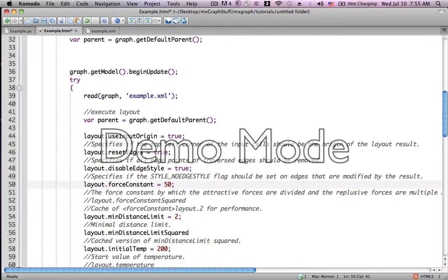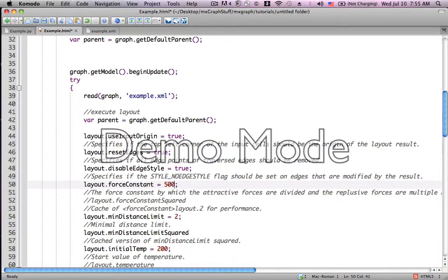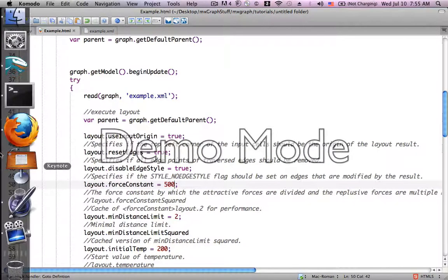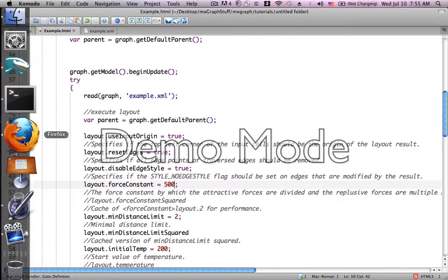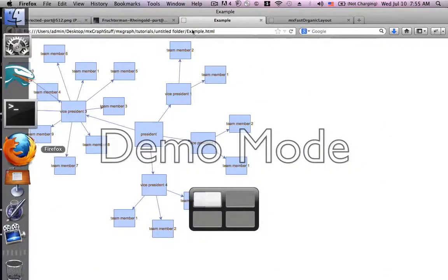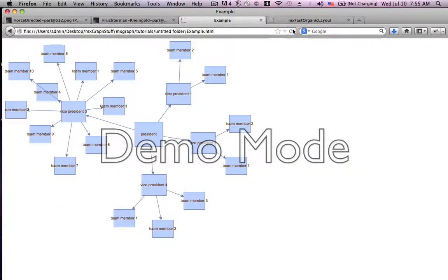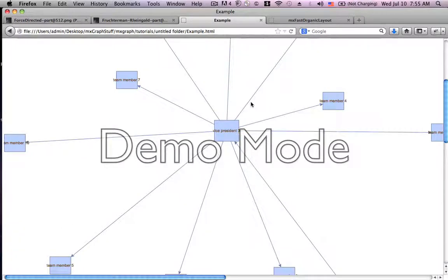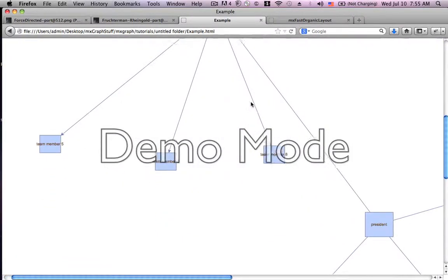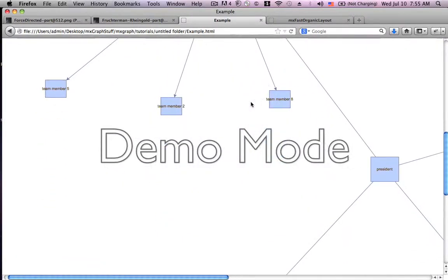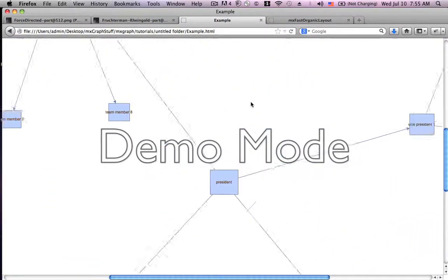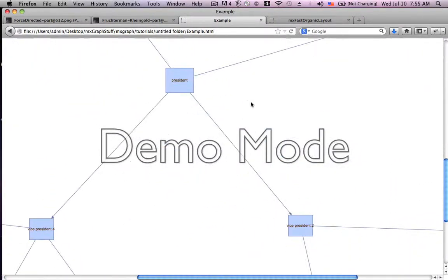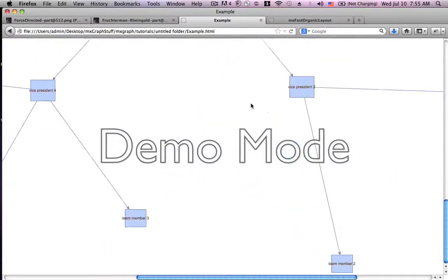Now, let's see what would happen if we change the force constant to 500. So, we see the repulsion is much greater, pushing things further and further apart from each other.